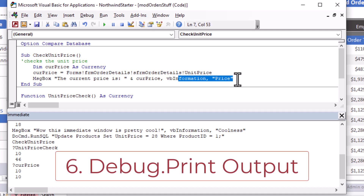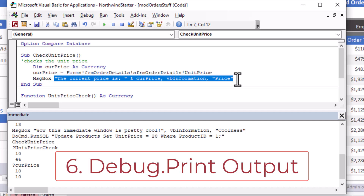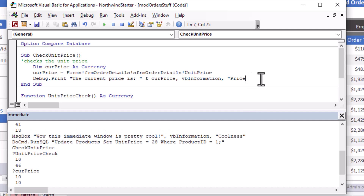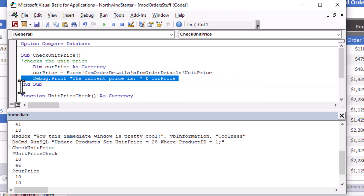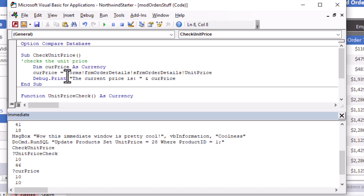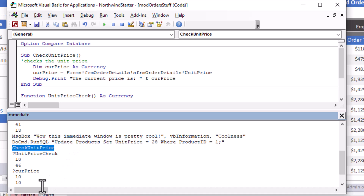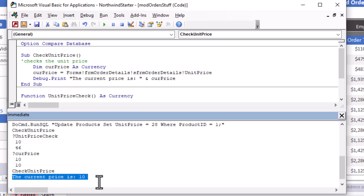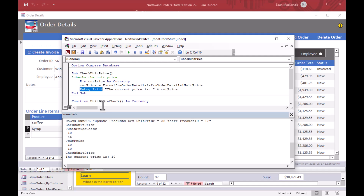One of the next very handy things is reviewing `Debug.Print` statements. `Debug.Print` is really handy — you can put it anywhere in your code. I'll change the message box to `Debug.Print` and remove the extra arguments since we're just printing a single statement. I save that, go back to the immediate window, call `CheckUnitPrice`, hit Enter, and this time we get "the current price is 10" printed directly into the immediate window — which is a great way to do troubleshooting in your code.